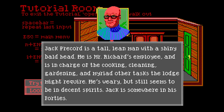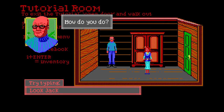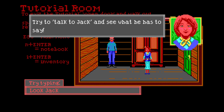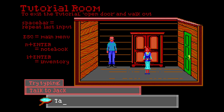He looks pierced with a shoddy bald head. He is Mr. Richard's employee and is in charge of the cooking, cleaning, gardening - and married? God, he does everything! That's why he's pissed. He's the murderer. The lodge might require he's weary but still seems to be in decent spirits. Jack is somewhere in his 40s and is here to help with the tutorial. Looking at characters at different points in the game may give you additional information. Try talking to Jack.